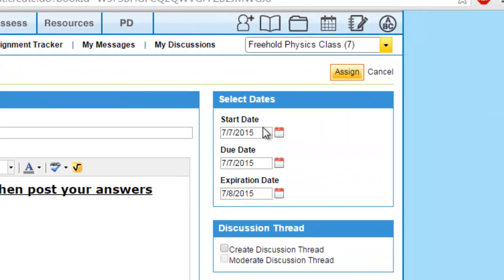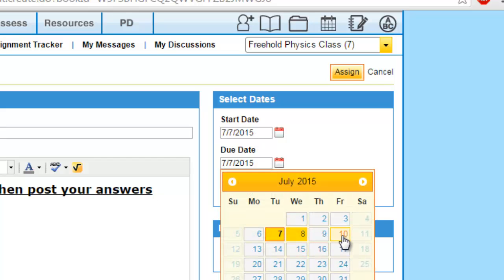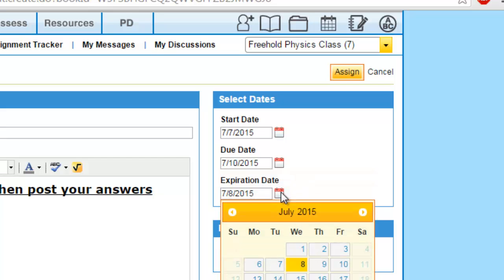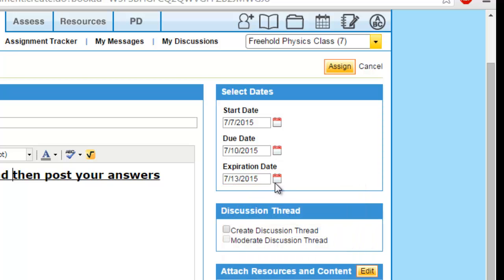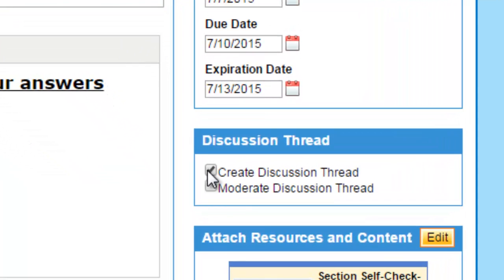Then set the dates. Let's say today is the 7th, so I'm going to start the assignment today. I'll assign a due date of the 10th, and an expiry date — after which students cannot access this assignment — of the 13th. So I've assigned the starting date, due date, and expiry date.